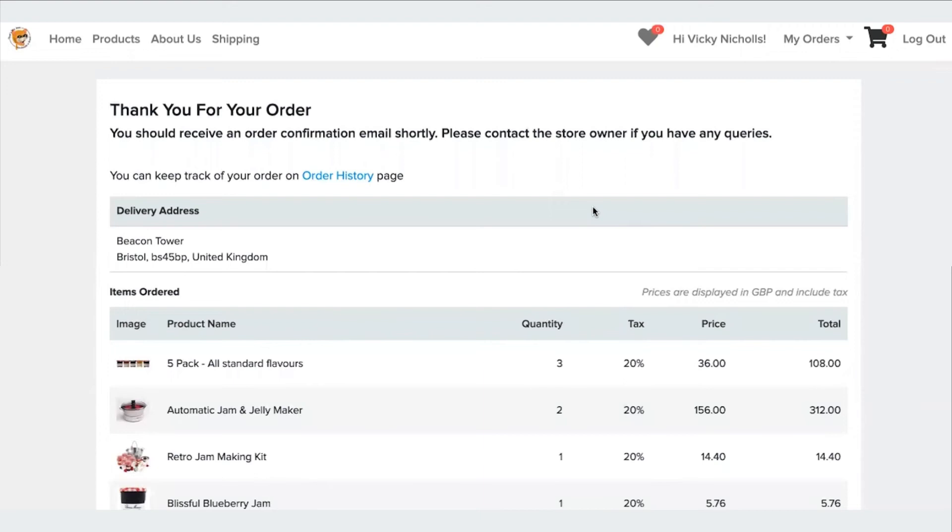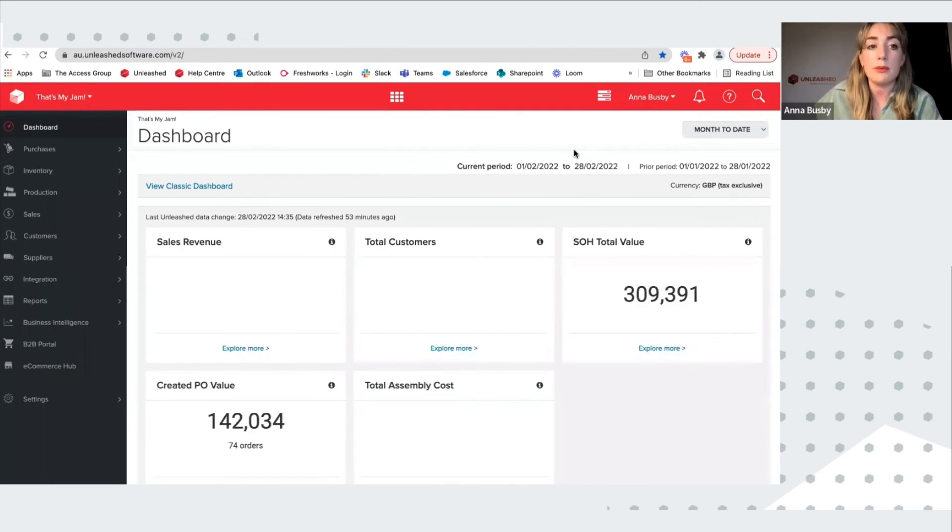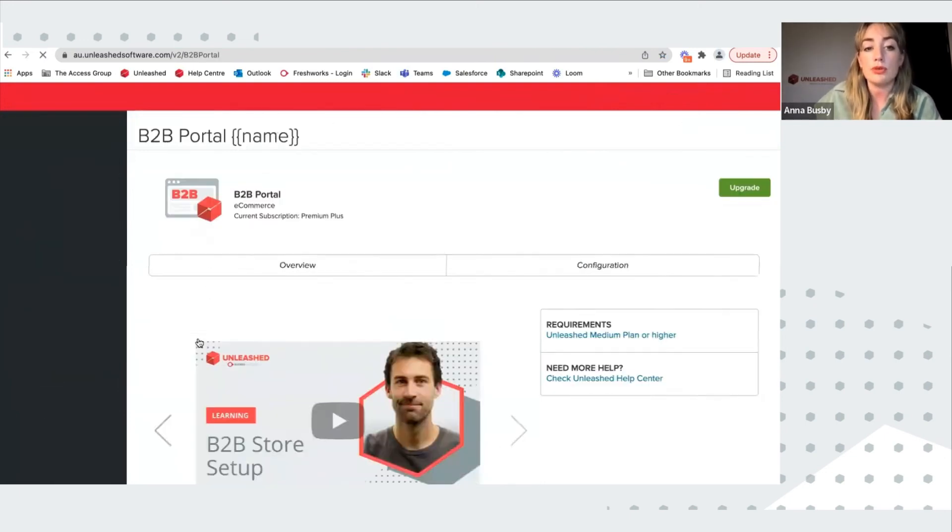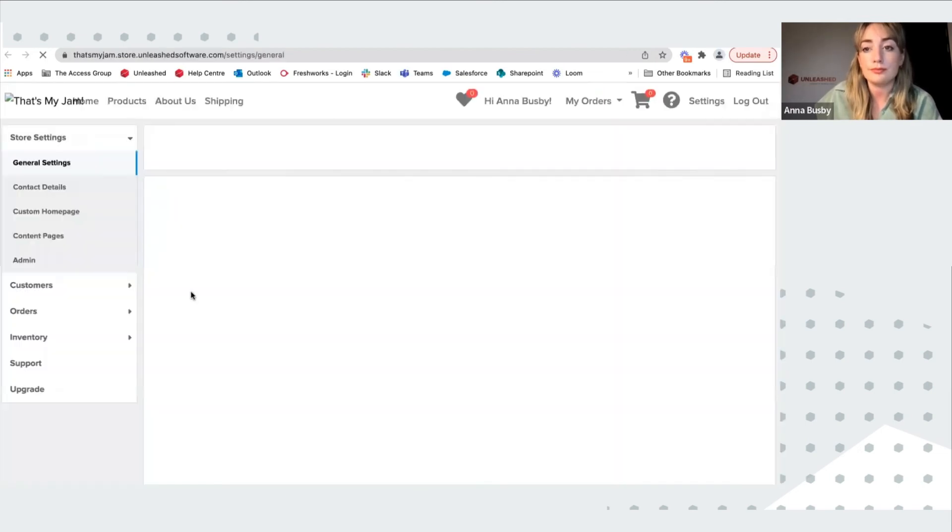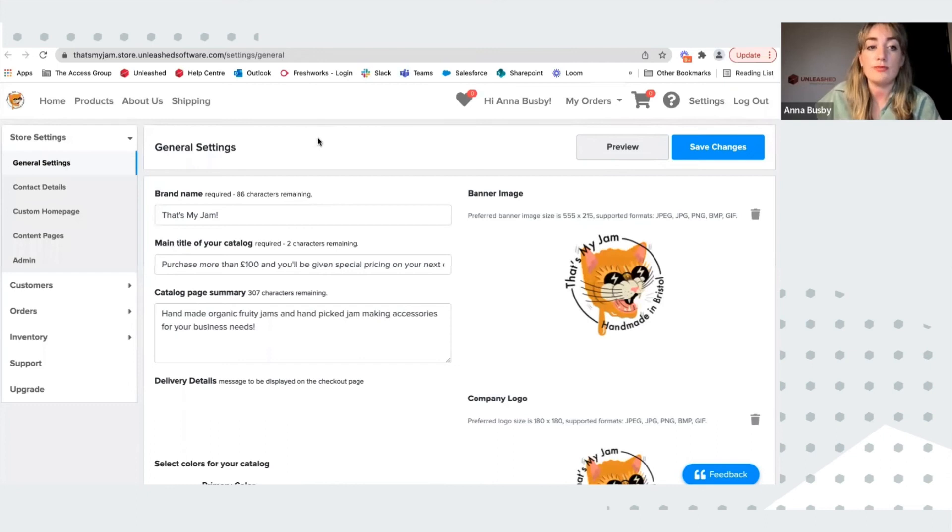Now I'm going to take you into an example of how you can see the order in your Unleashed account and how you can edit some of the options that are available in the store. So all you need to do to access the B2B portal is go to B2B portal, go to store, and it will take you to the settings page.